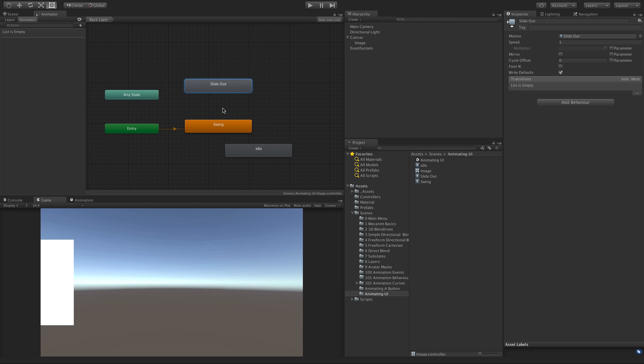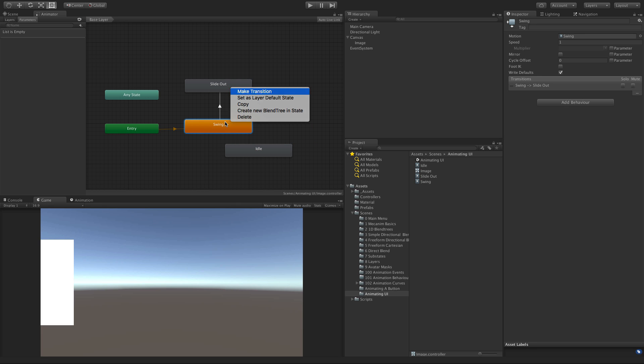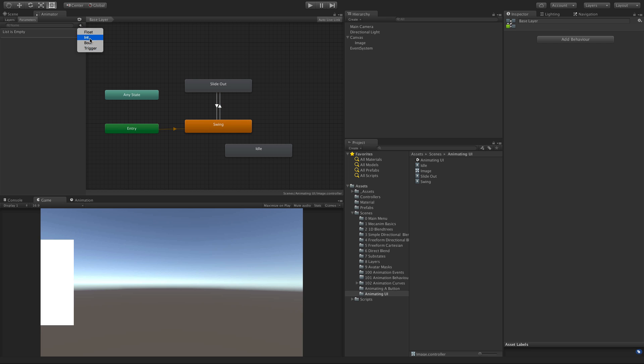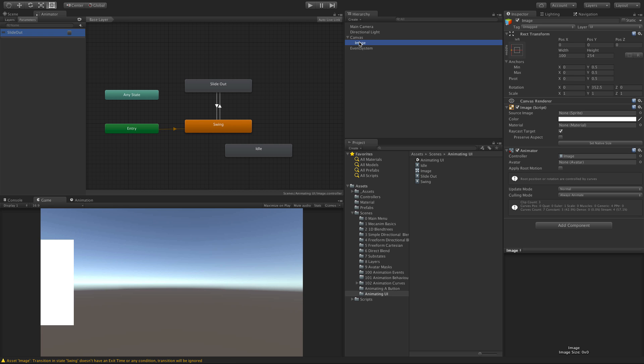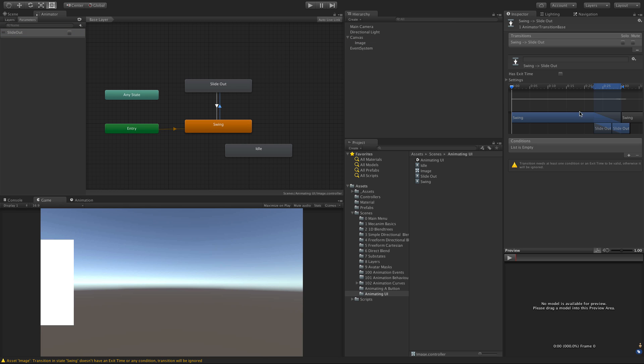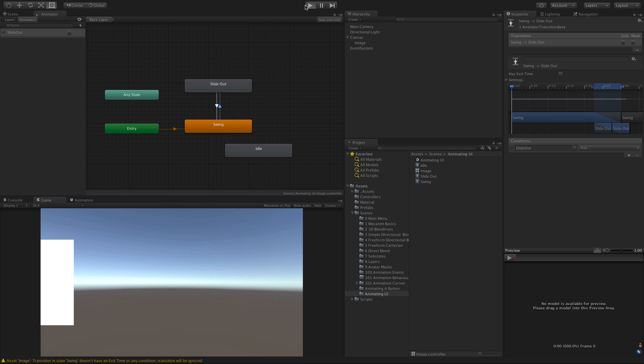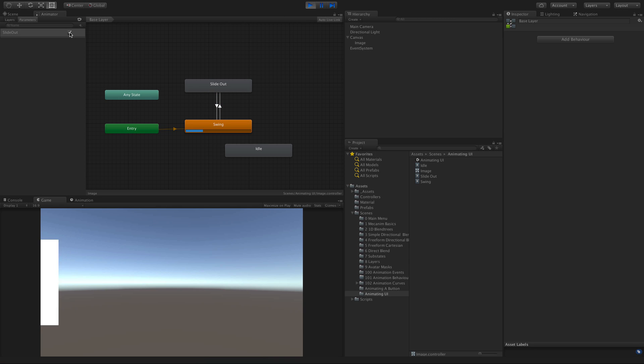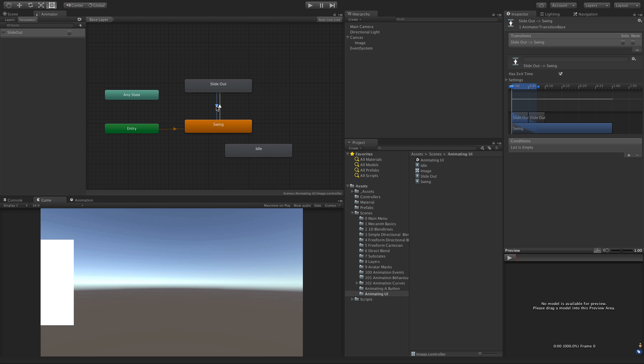Let's set a parameter up. We'll add a parameter - I'll make it a bool and call it slide out. When this boolean value becomes true, the panel should slide out. We'll select it and hit play. Oh, we forgot to actually assign it here. When slide out equals true, we'll click it and transition to slide out. And we'll come back from slide out to swing, not on exit time, but when slide out equals false.